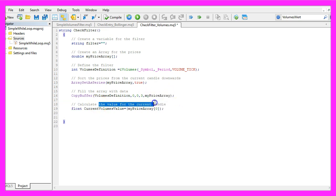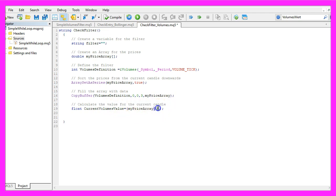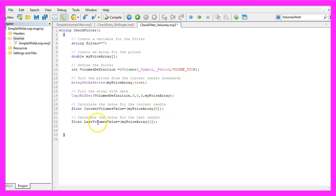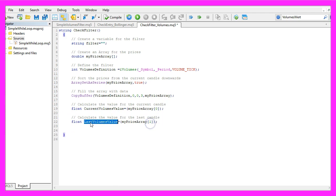Let's calculate the value for the current candle. That is done by looking into candle 0 of our price array. And we are going to store the value in the variable current volumes value. And now we do the same for the candle before. That is candle 1 and we will store that value in the variable last volumes value.